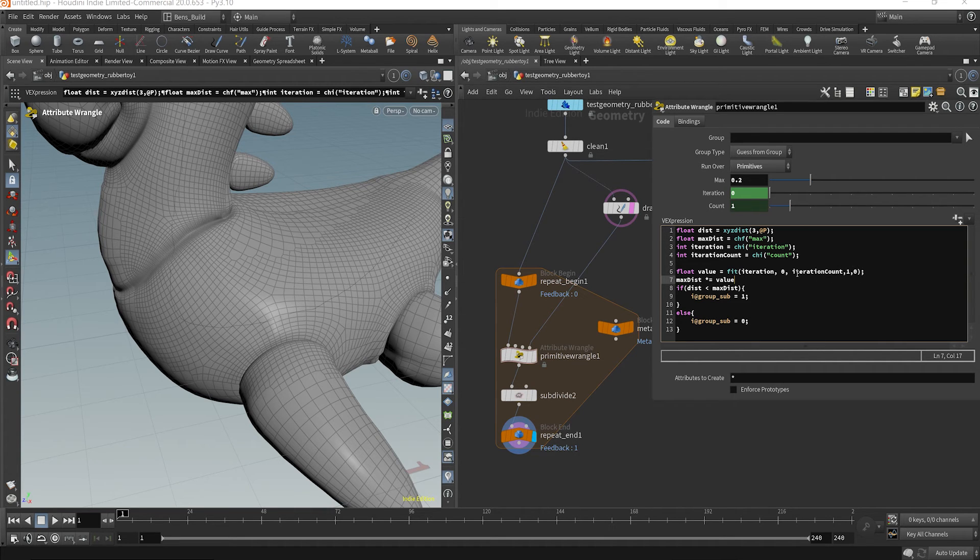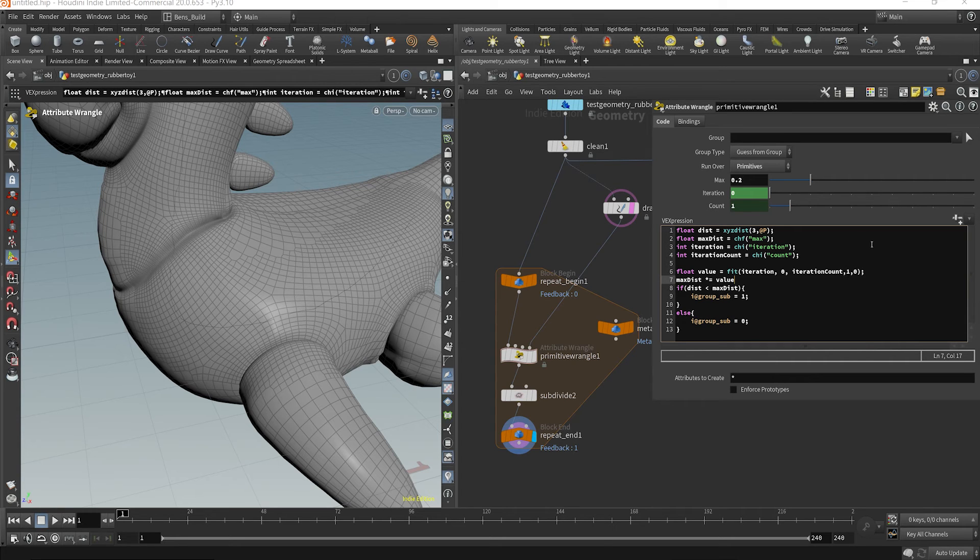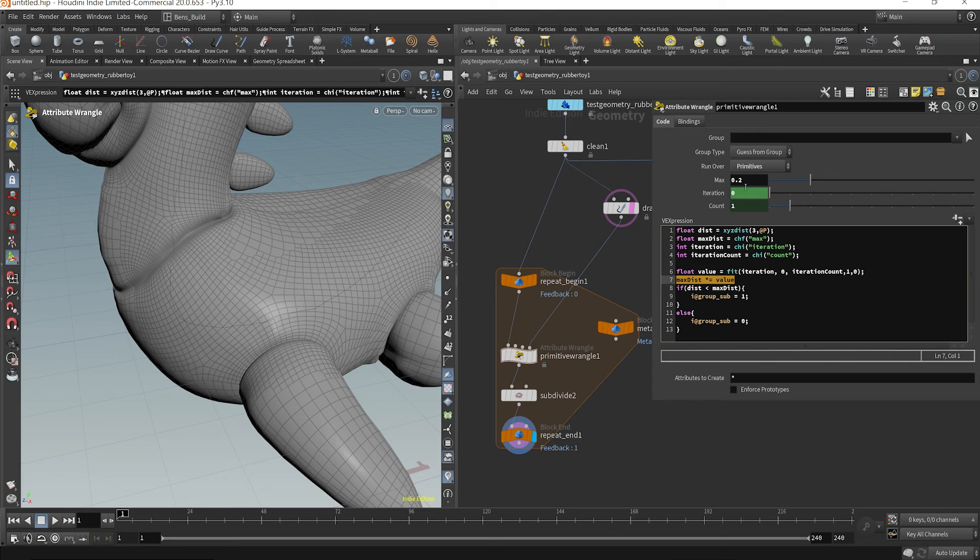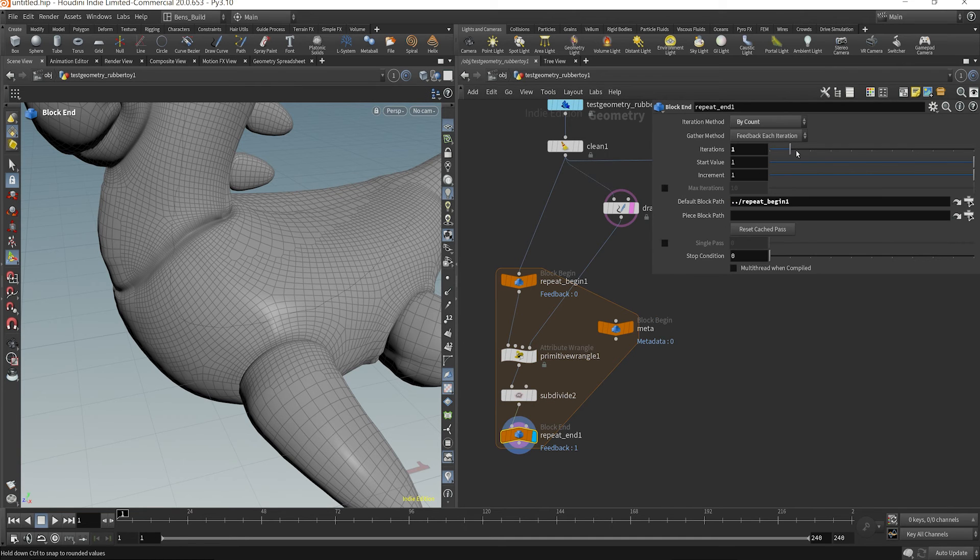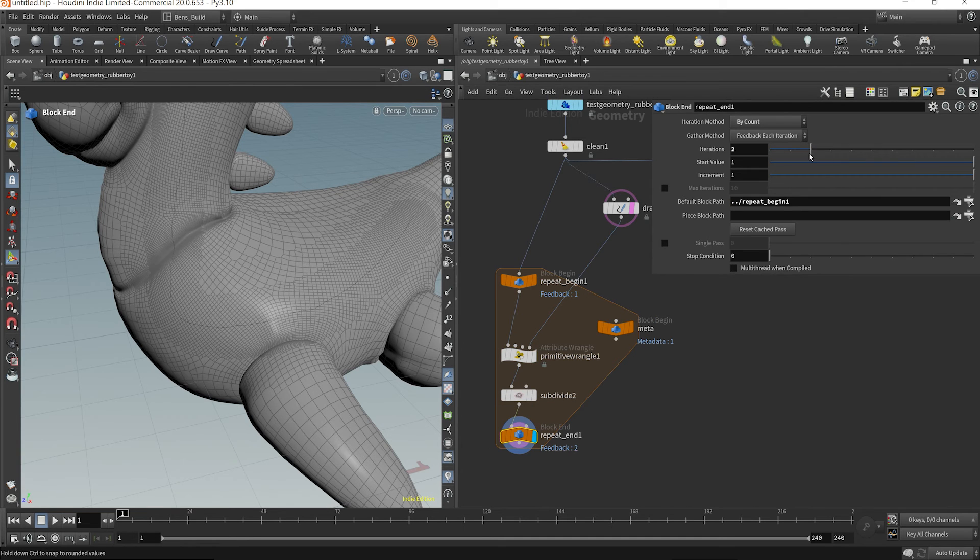So say there's 10 iterations, at iteration one, this iteration counts going to be point nine, and then point eight, then point seven. So this max dist is actually going to reduce from point two and onwards as it iterates.